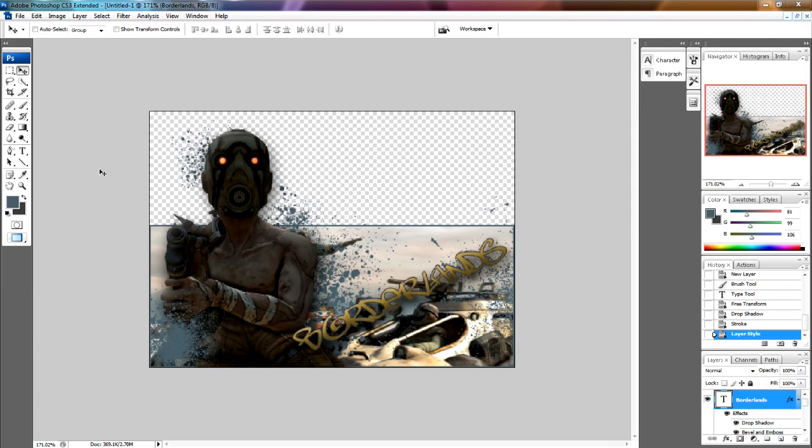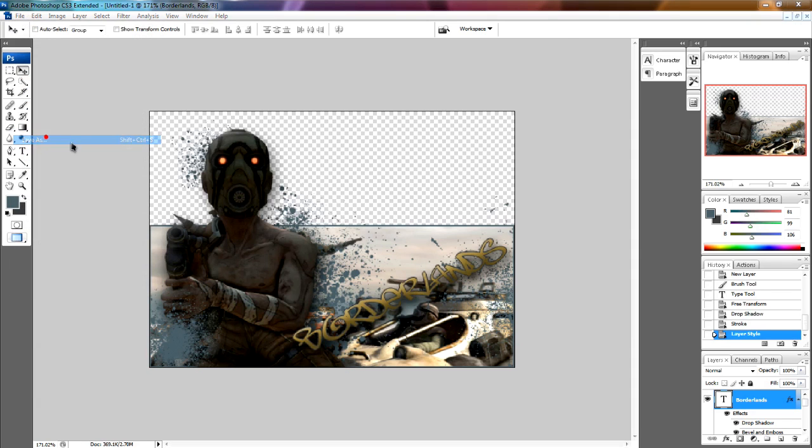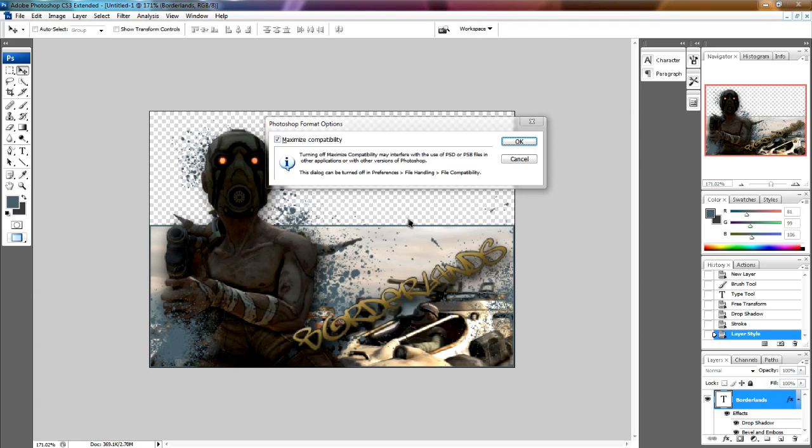Then just save it. So file, save as. There's PSD, Borderlands 2. Press OK. Now that's a PSD.